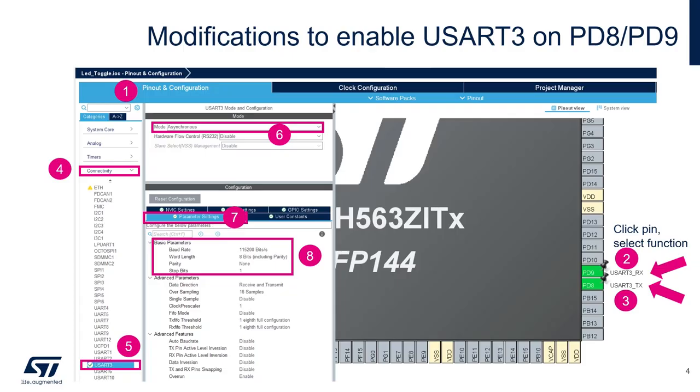Using the previous project that we had, the toggle LED on button press, we'll open the IOC file, which is the file for the STM32 CubeMX, for opening the graphical interface configuration. Then we will proceed to enable the USART3 on PD8 and PD9.